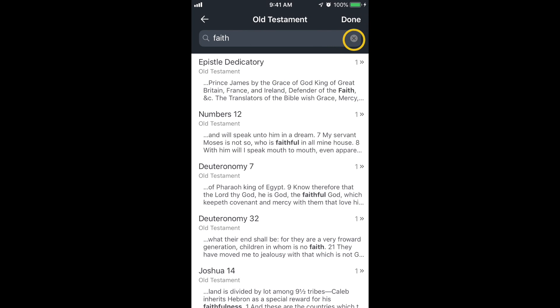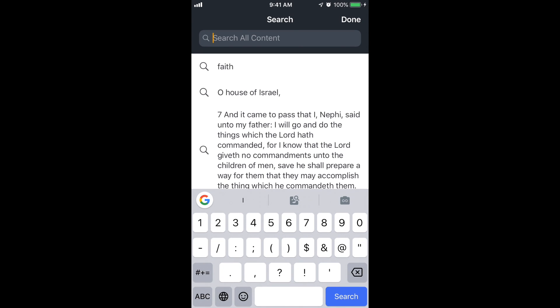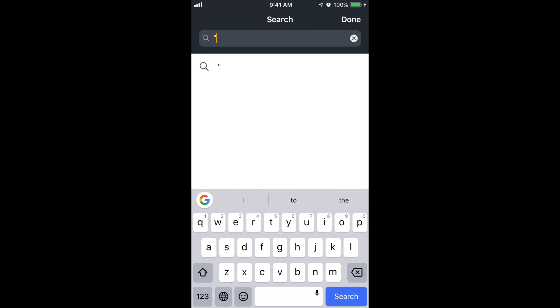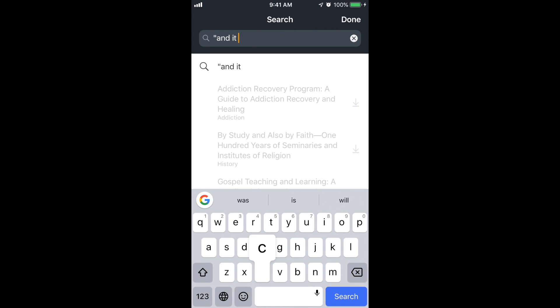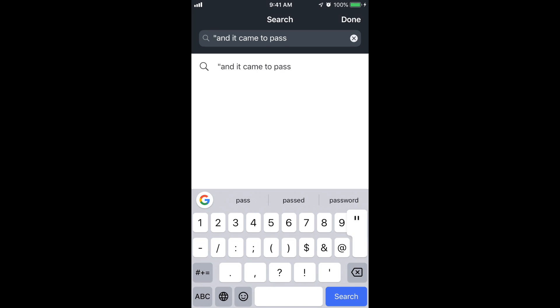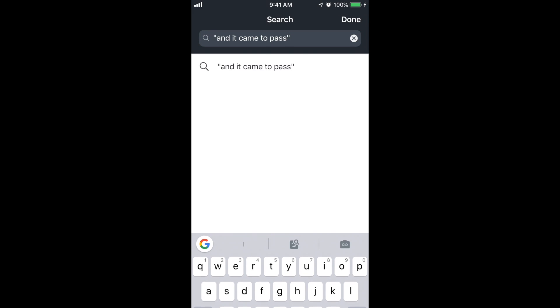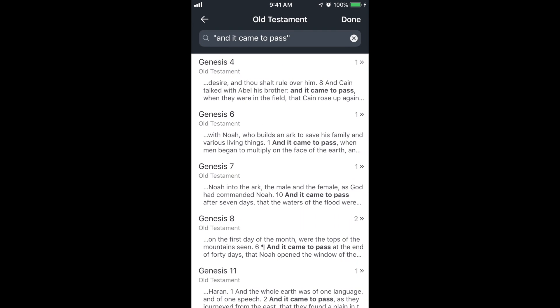I'll clear that out and try a different one. If I want to search a phrase, I can put it in quotations — for example, 'and it came to pass.' That shows me just where that whole exact phrase appears.